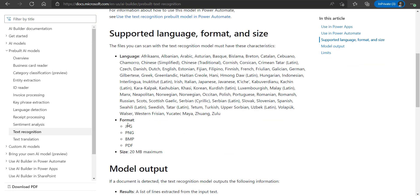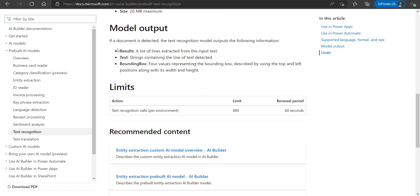As per the official documentation, it supports various formats like JPG, PNG, BMP, and PDF, so that we can use these file formats to extract data from them using the AI model. The output of the AI model includes parameters like results, texts, and bounding box, which we will see in action in the coming demo.